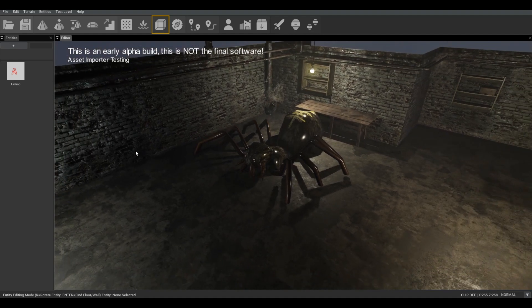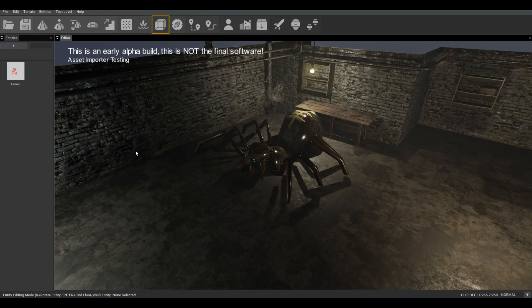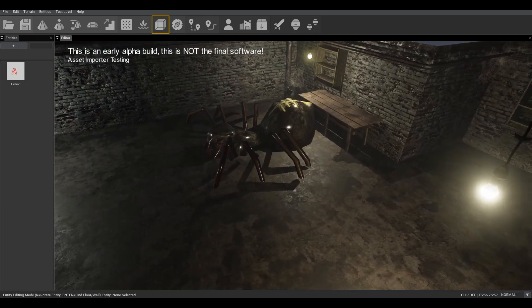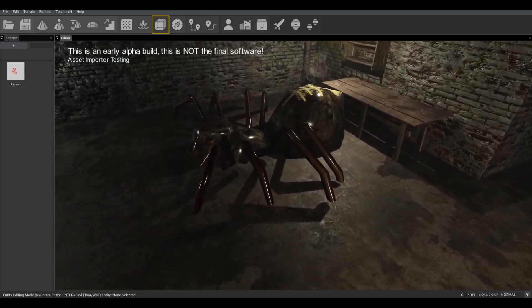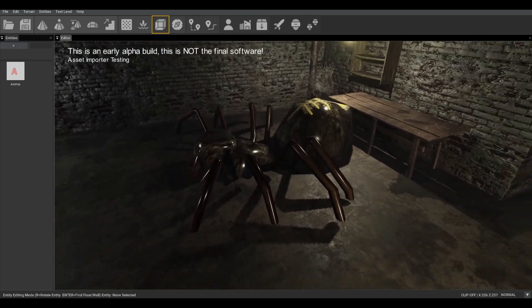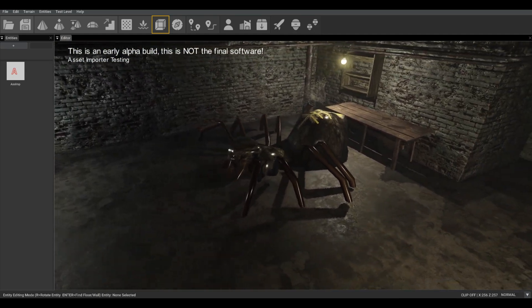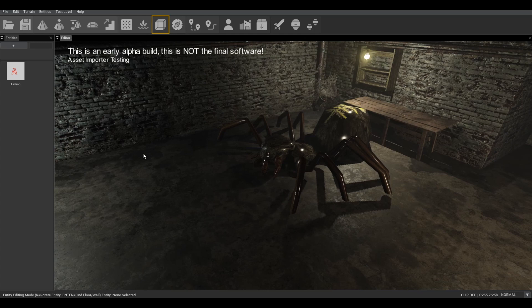The great news is that Asimp is already implemented and working, bringing in both geometry and textures. What we're working on right now is animation, the last ingredient.